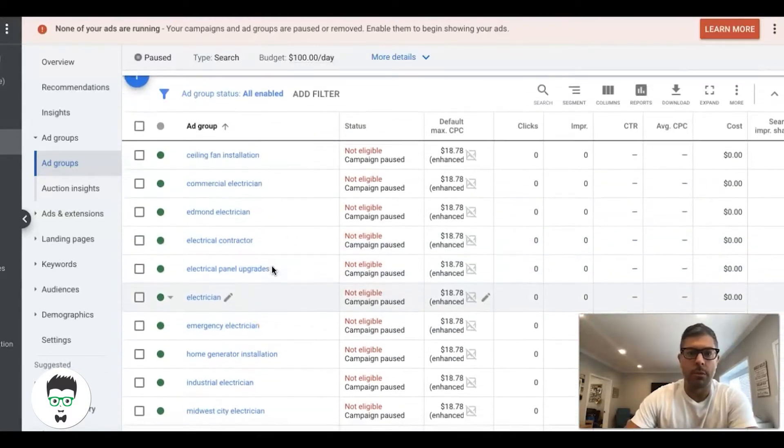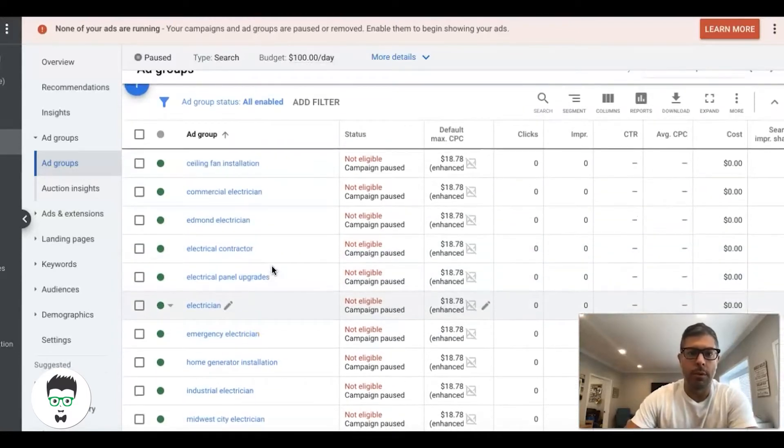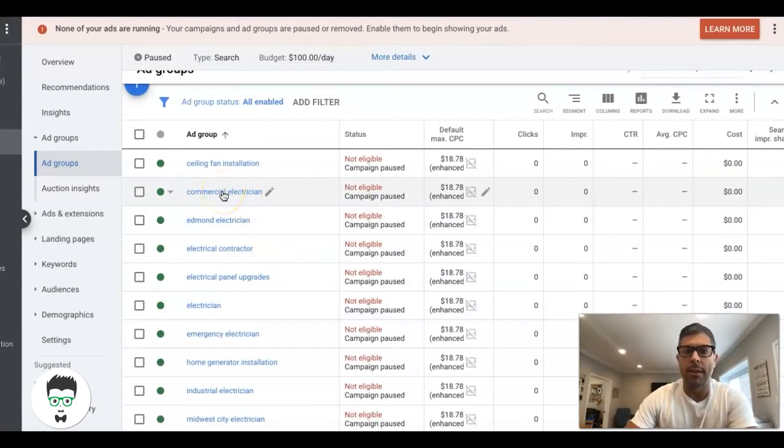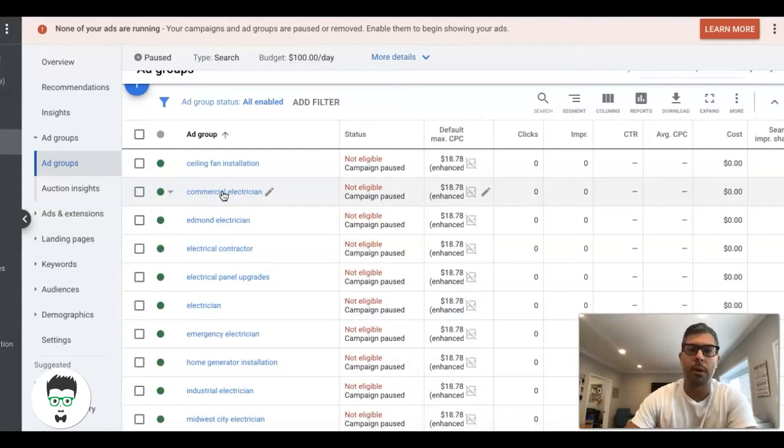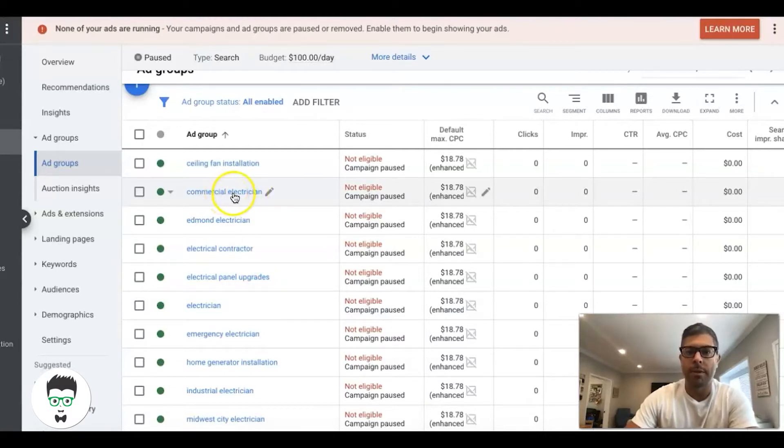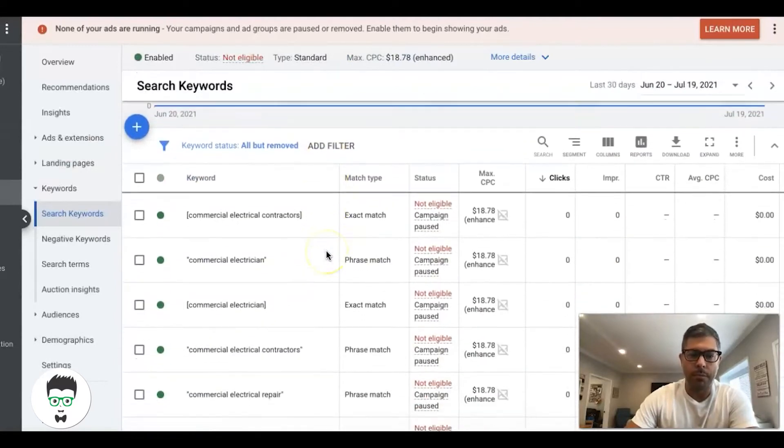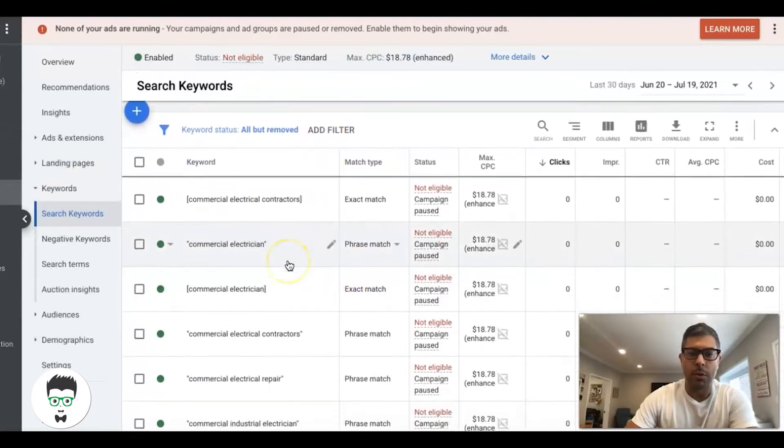The thing most people get wrong is the intent. The intent of the keywords is the most important thing when you're running a Google Ads campaign. What do I mean by intent?